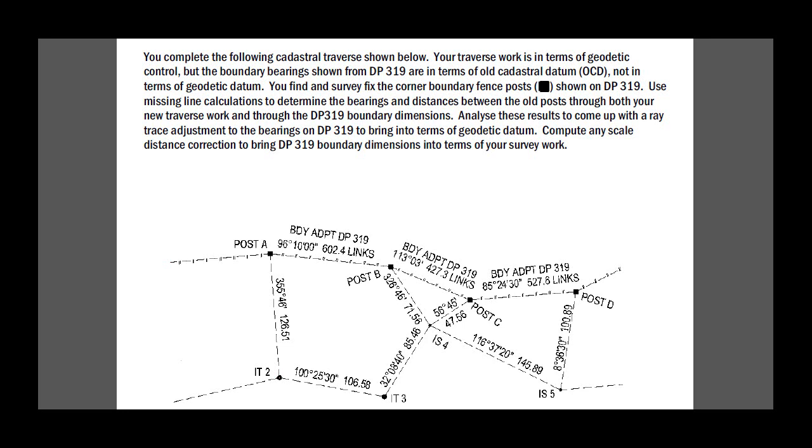This is quite a common occurrence here in New Zealand where some of our early surveys were done in terms of plane surveying and then subsequently we used the geodetic datum.